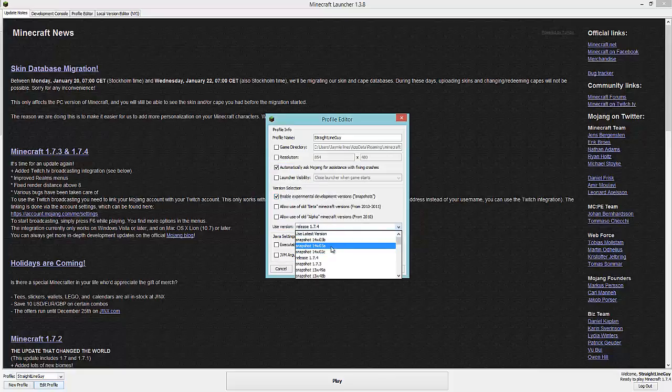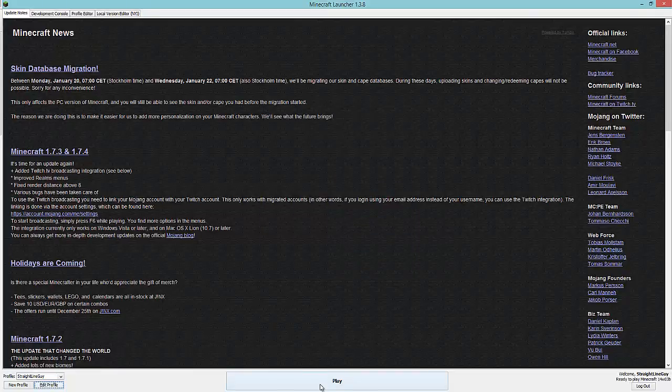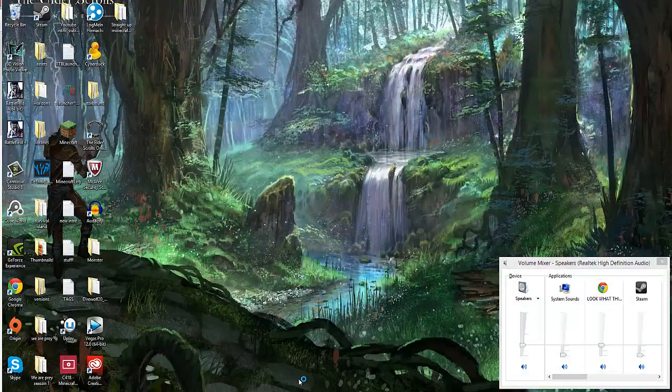snapshots. And when a snapshot comes out, it should be here, and you click the snapshot which you want to use. Then you do save profile and play. Now for some of you guys who have watched this video, that may be really obvious and I may have just told you something you already knew. But if you guys didn't know, that's how you do it.